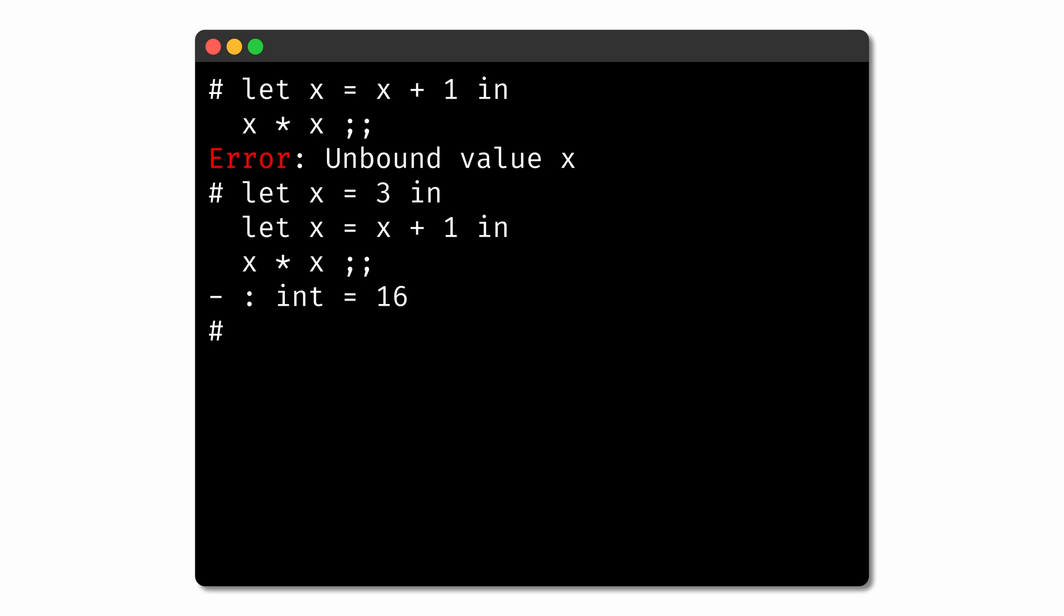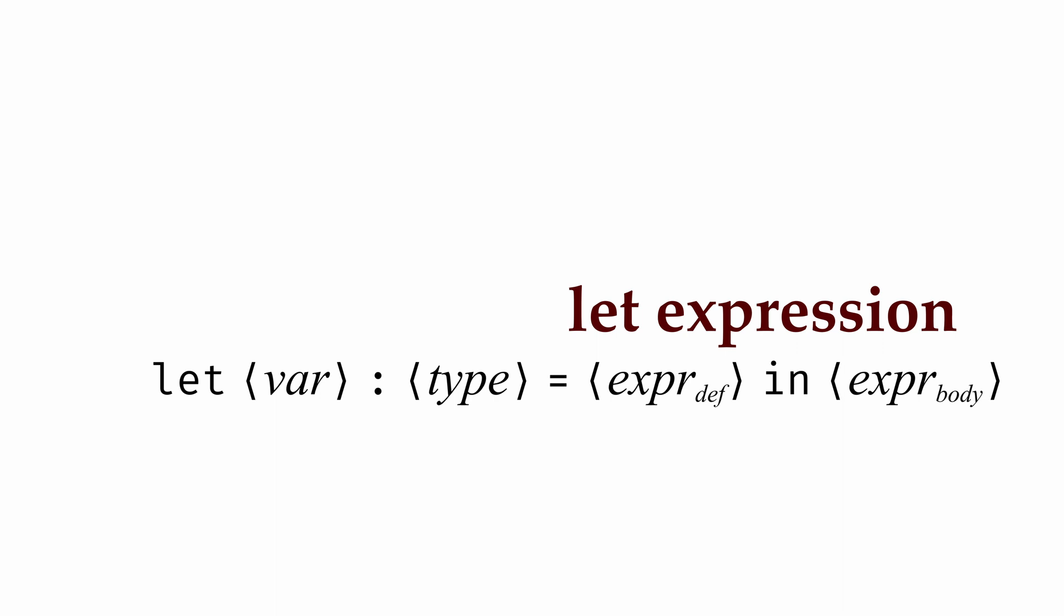So far, all of these let expressions have introduced local variables that are only valid in the scope of the body of the let expression. Sometimes, though, we'll want to introduce a global name that's valid anywhere in the remainder of the file or the remainder of our REPL session. For that, we can leave off the in expr_body part of the let expression to define a name that can be used globally. Note that this is only possible in the top level of the file or REPL session. That is to say, we can't define a global name from inside of another expression.